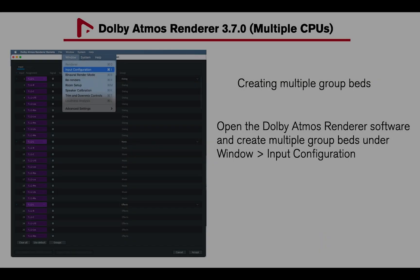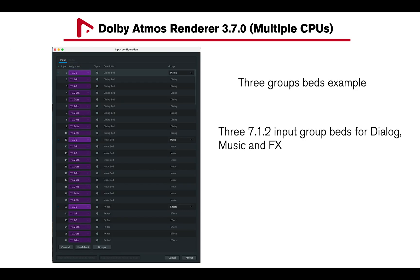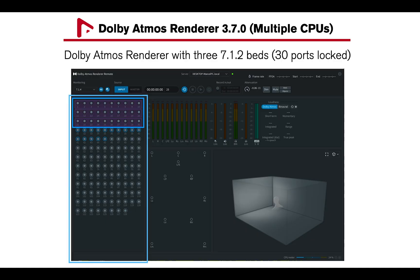First, open the Dolby Atmos Renderer to create multiple group beds under Window, Input Configuration. In this example, I have created three 7.1.2 group beds for Dialog, Music, and Effects.